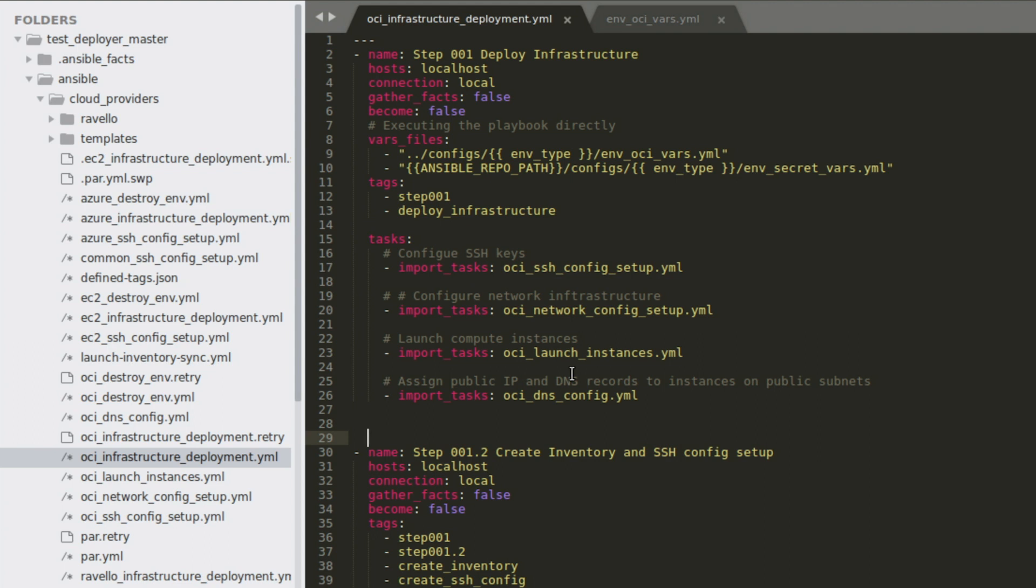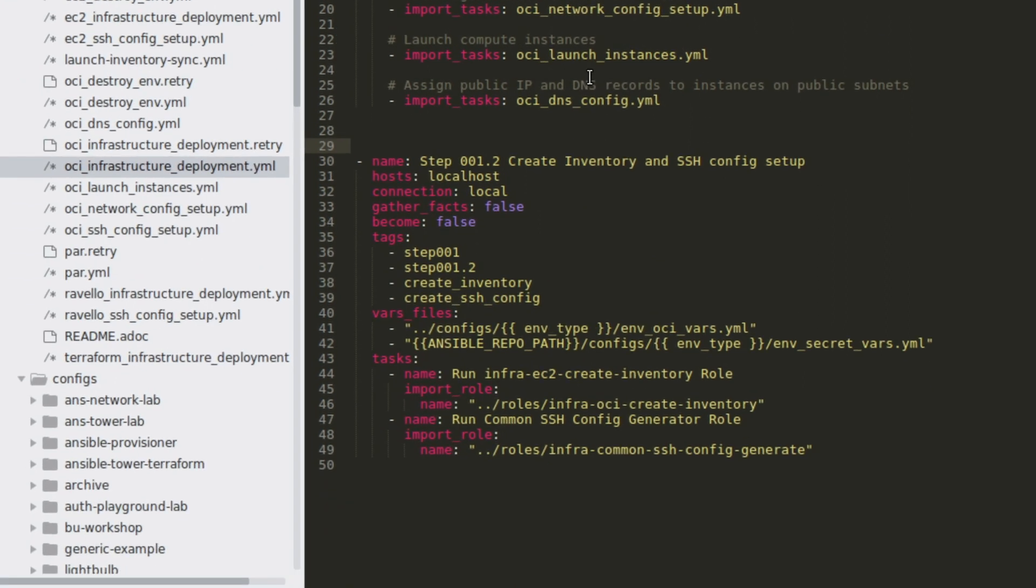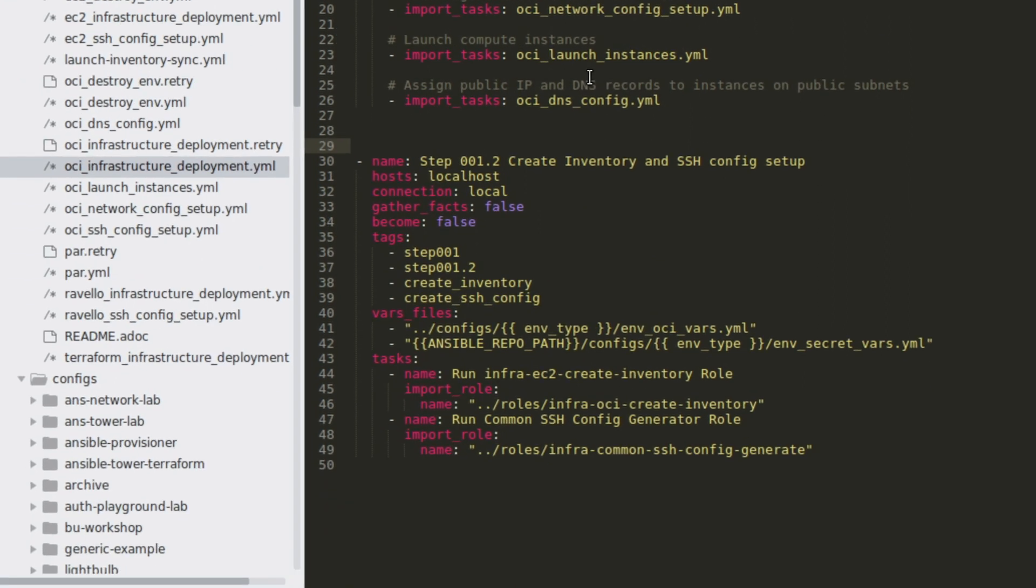After that, successfully, the instance has been created, you will be creating the DNS records or DNS configuration details. After that, you will be creating a dynamic inventory in next step.